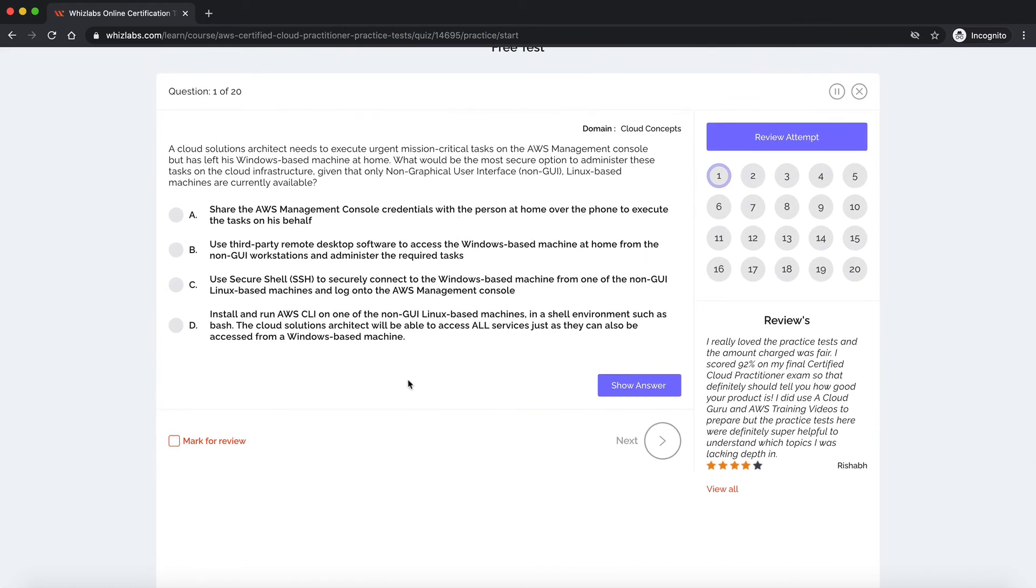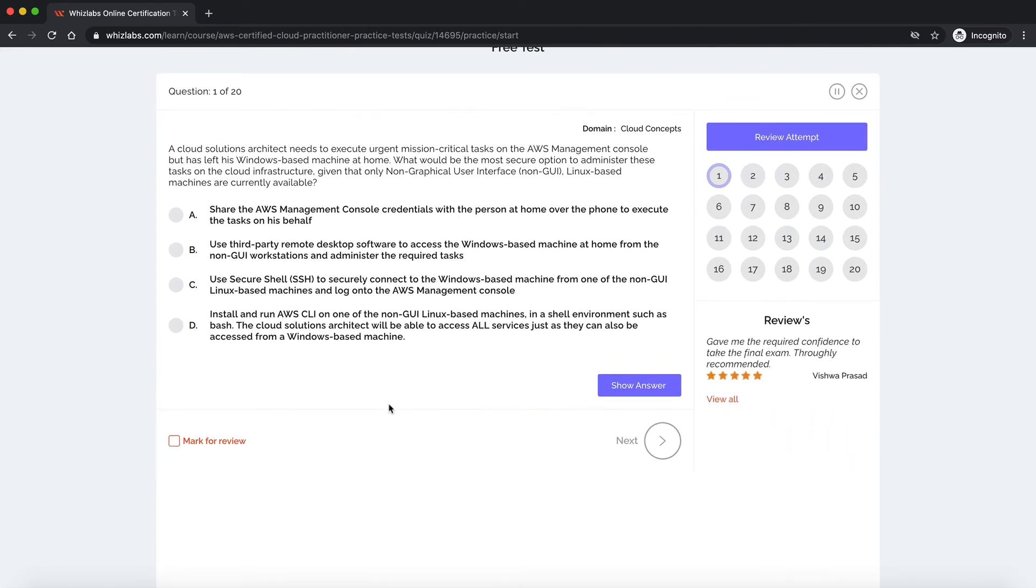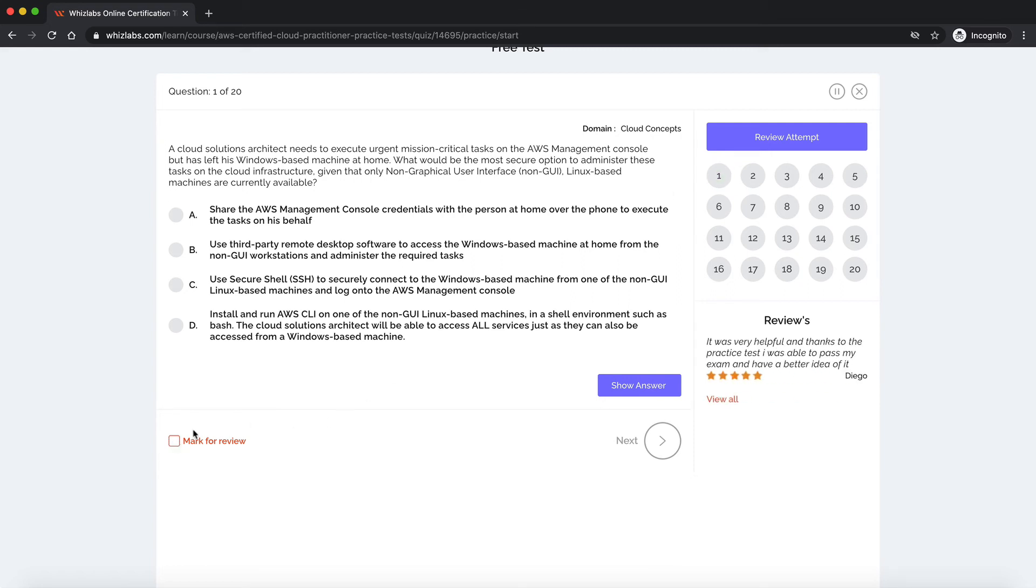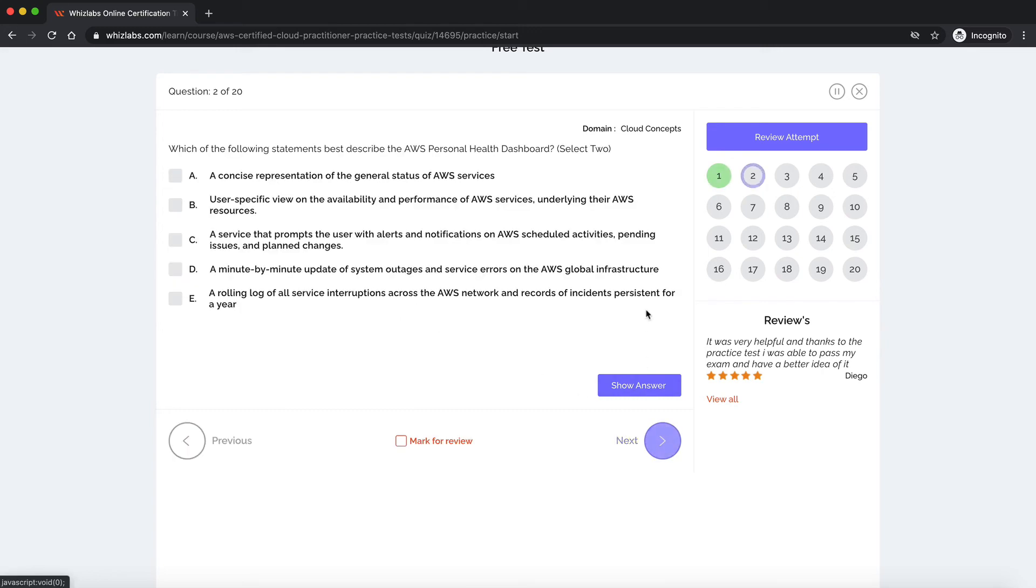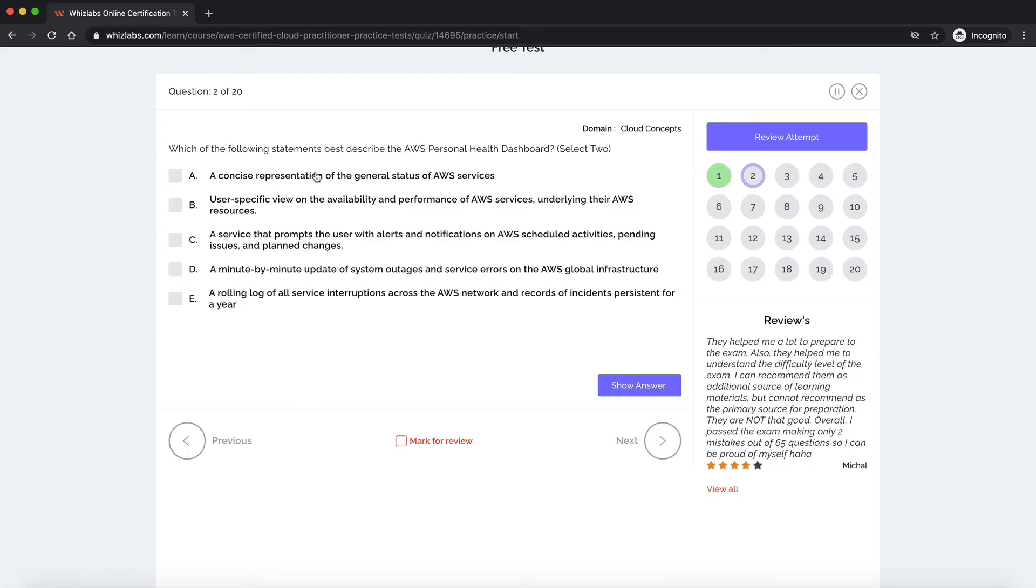If you are confused about any questions or would want to come back to it later, you can mark that question for review by checking this box over here. And you would see a red circle would appear over that question so you can always come back to it. Now let's answer a few questions and see what summary we get when we finish our test.